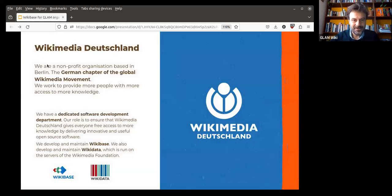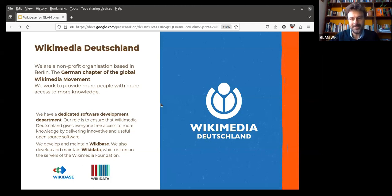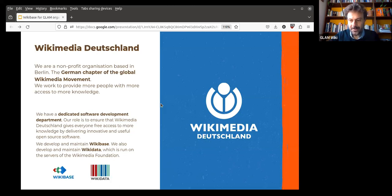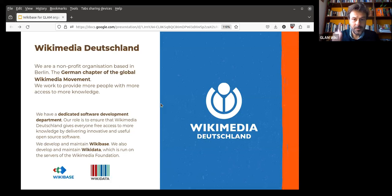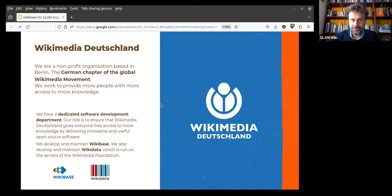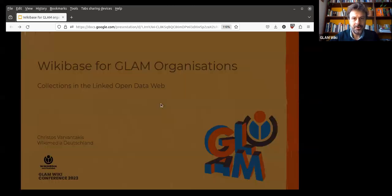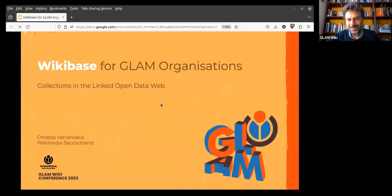I am a Partnerships Manager at Wikimedia Deutschland. I am responsible for connecting with global institutions and helping them onboard into the linked open data web. And I also act as a point of contact and information exchange for partners for Wikimedia Germany software department and the Wiki communities.